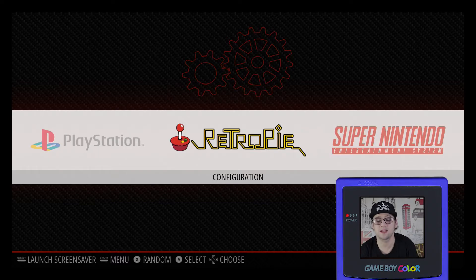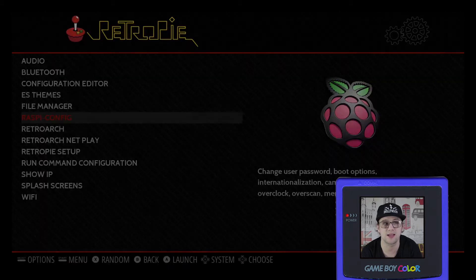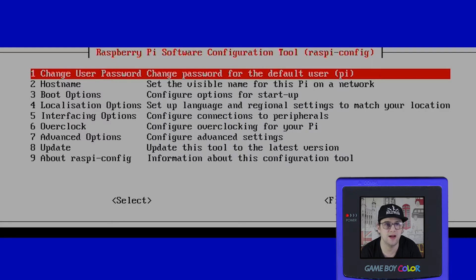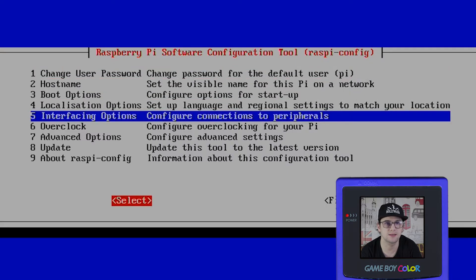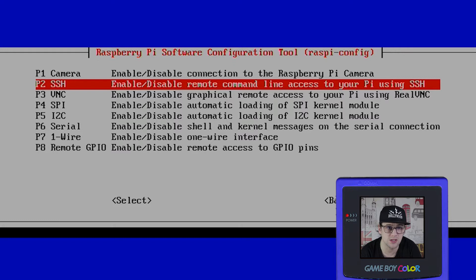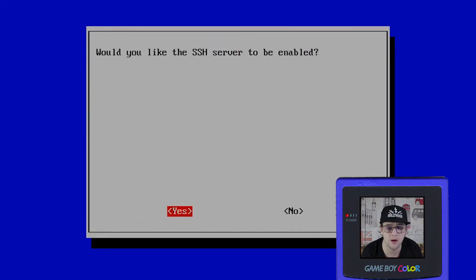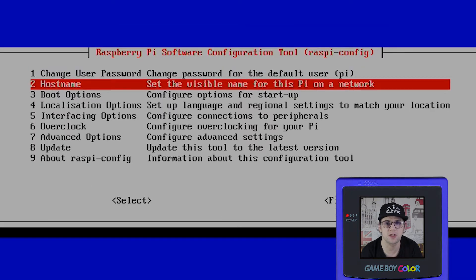Now let's spruce up your old games. First thing we're going to need to do is enable SSH on your RetroPie system by going to RetroPie Settings, Raspberry Config, down to number 5, Interfacing Options, select P2 SSH. It'll bring up a screen asking if you'd like the SSH server to be enabled. Click Yes and it'll give you a little message. Click OK and now you can finish.